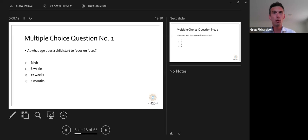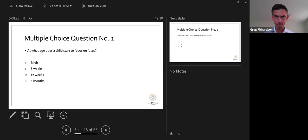Poll result: at what age do children start to focus on faces? The answer is around eight weeks of age.